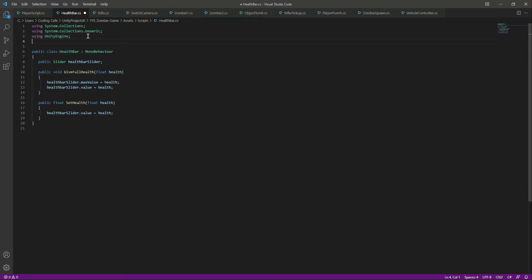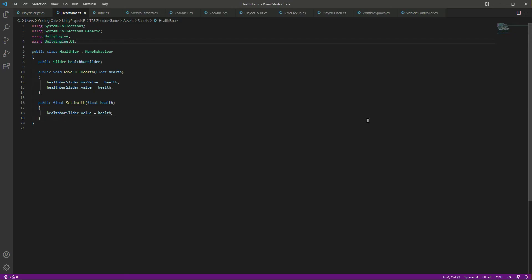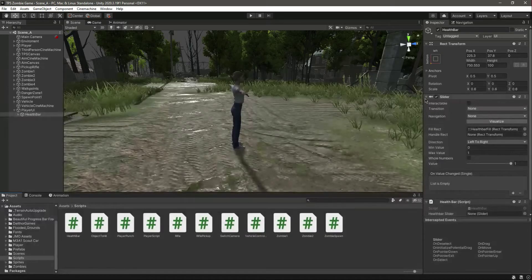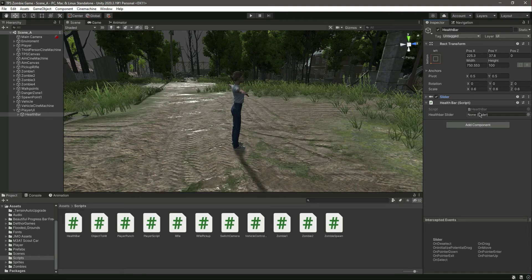At the top we need to add 'using UnityEngine.UI' because we are dealing with the Unity UI. Also, I just noticed we need to make this void — not float — so let's fix that and save it. Get back to Unity, and as you can see we have the health bar slider reference. Let's drag and drop our slider there.